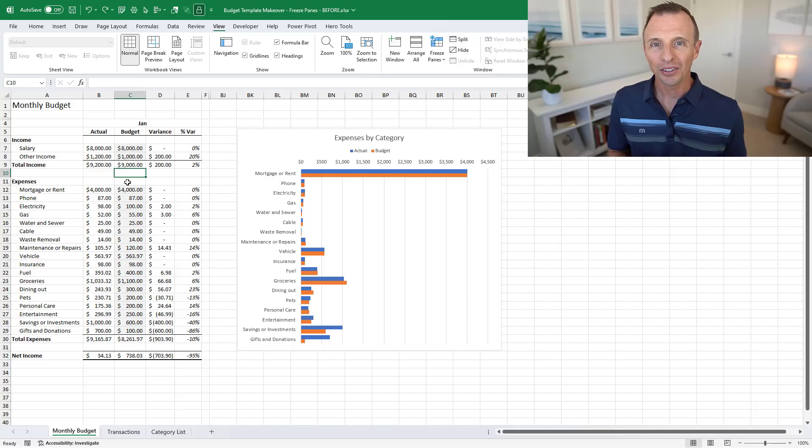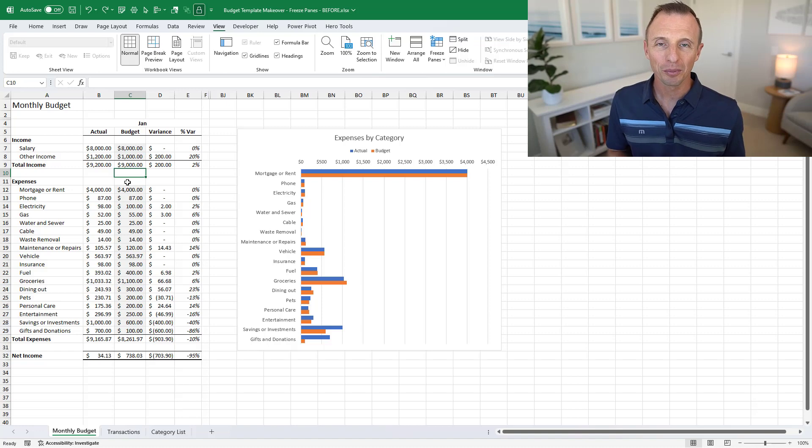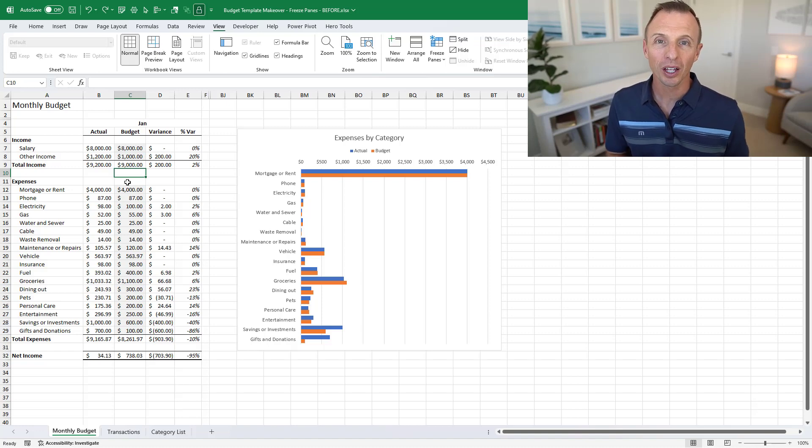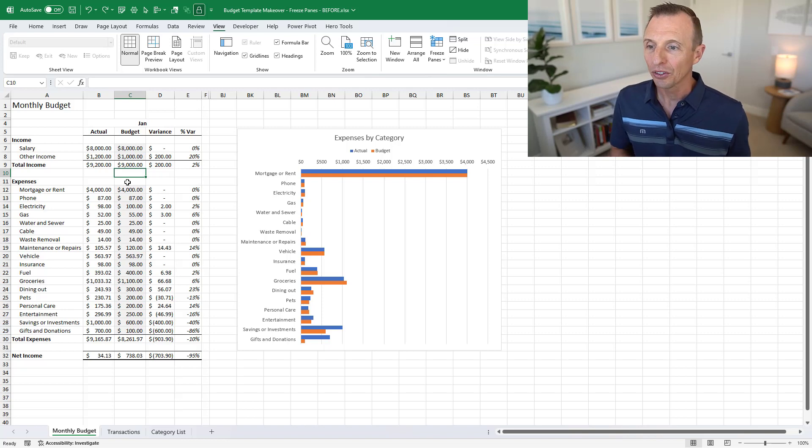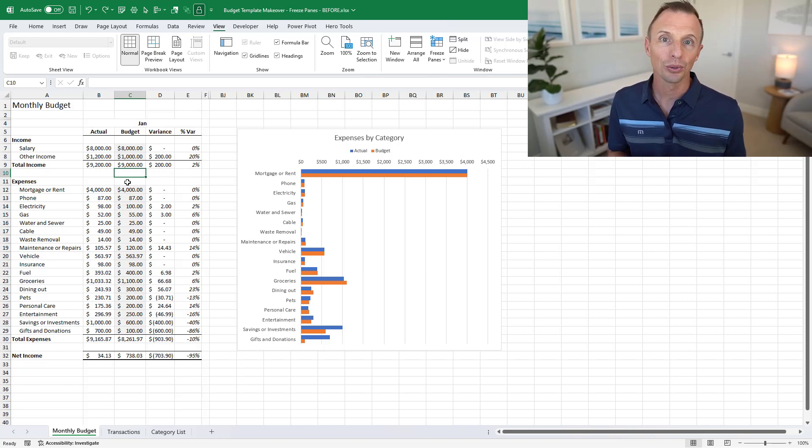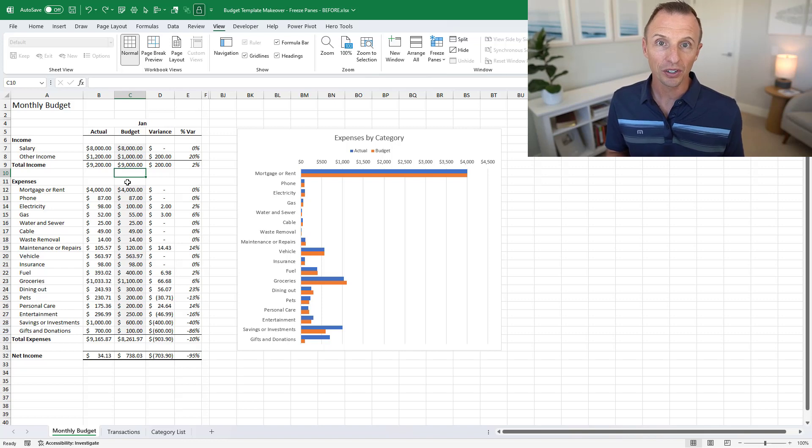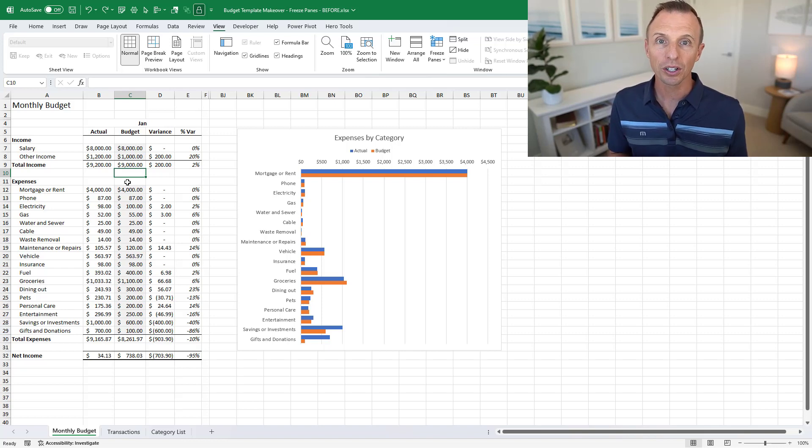All right so we're back in our budget template file and as always I'll make this file available for free download and put a link to that in the description below. In the last video we looked at how to create drop down lists to categorize items in our transactions list. In this video we're going to switch gears a bit and look at how to use the freeze panes feature of Excel to make our reports easier to navigate.